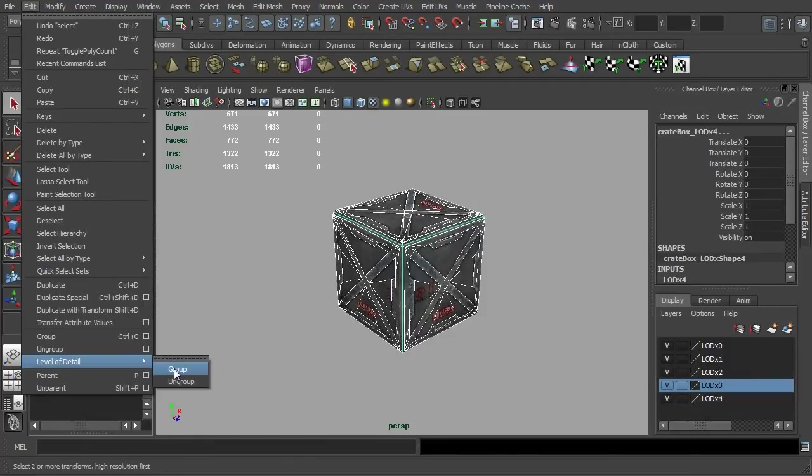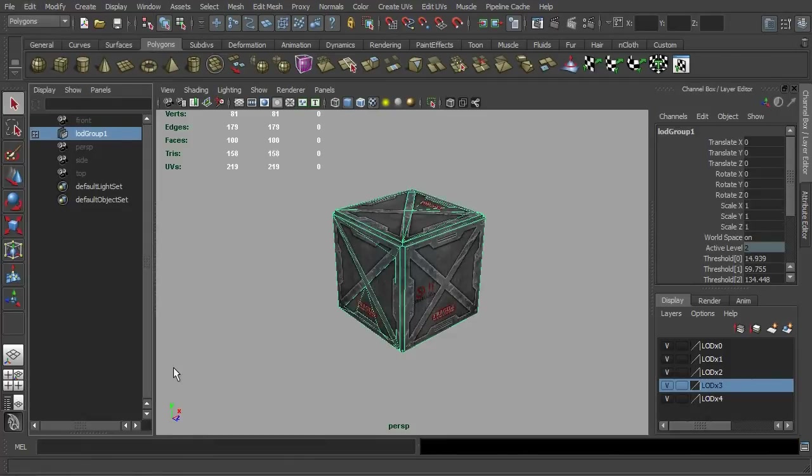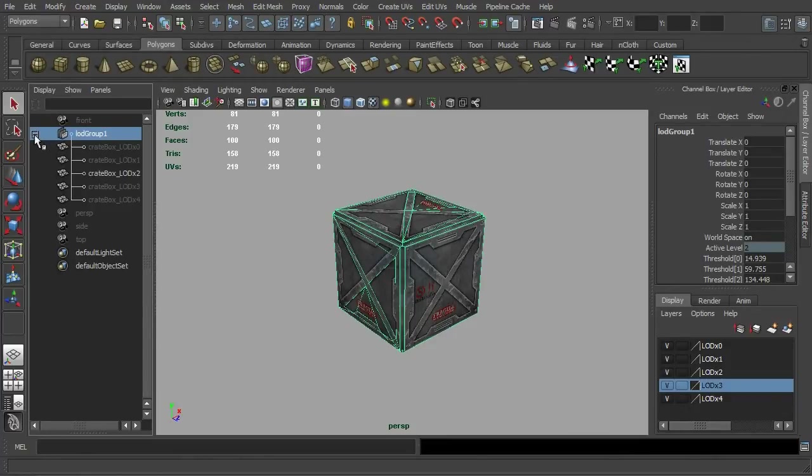Once done, you will see a new LOD grouping node being created and all the models that we have selected earlier were listed in there.